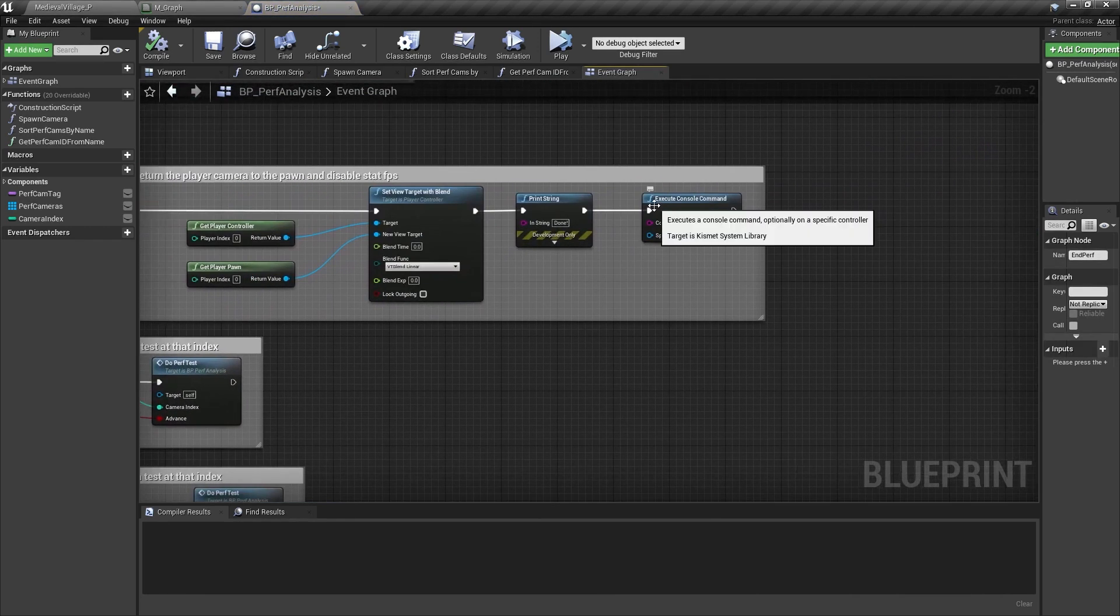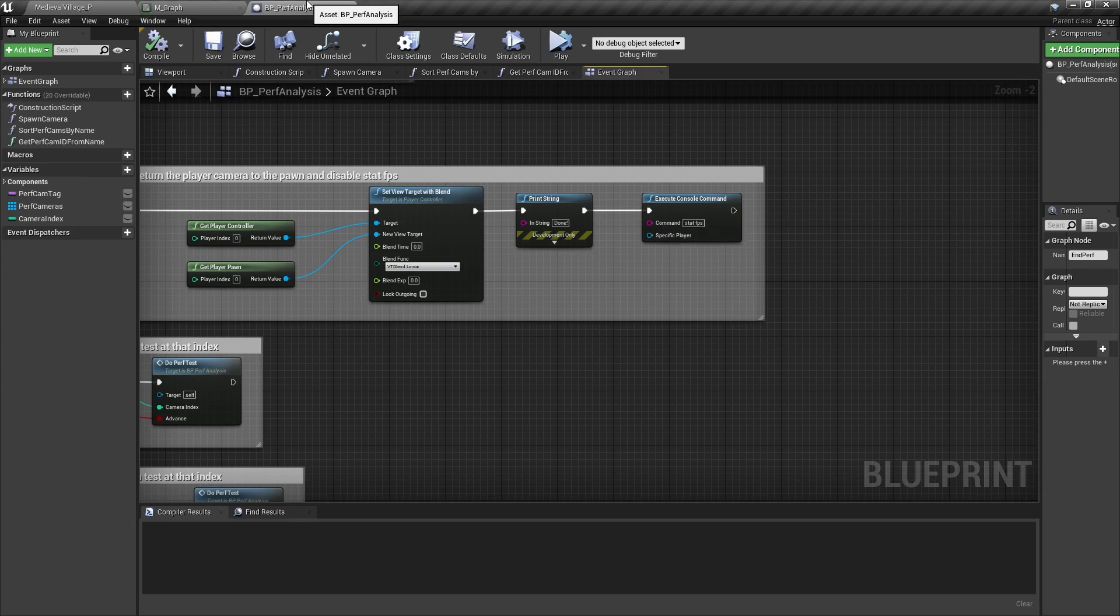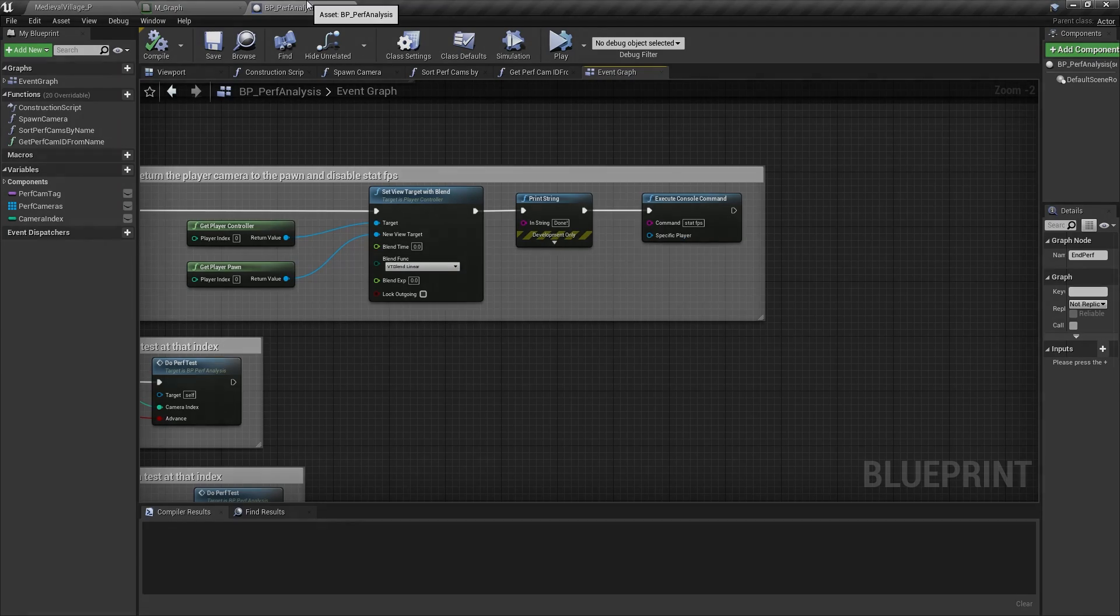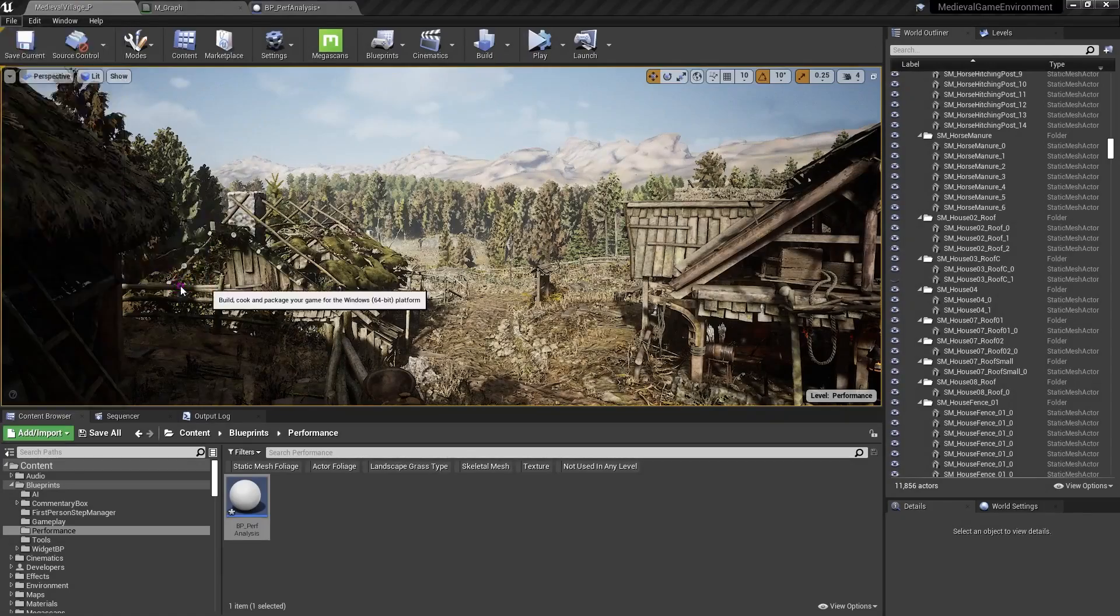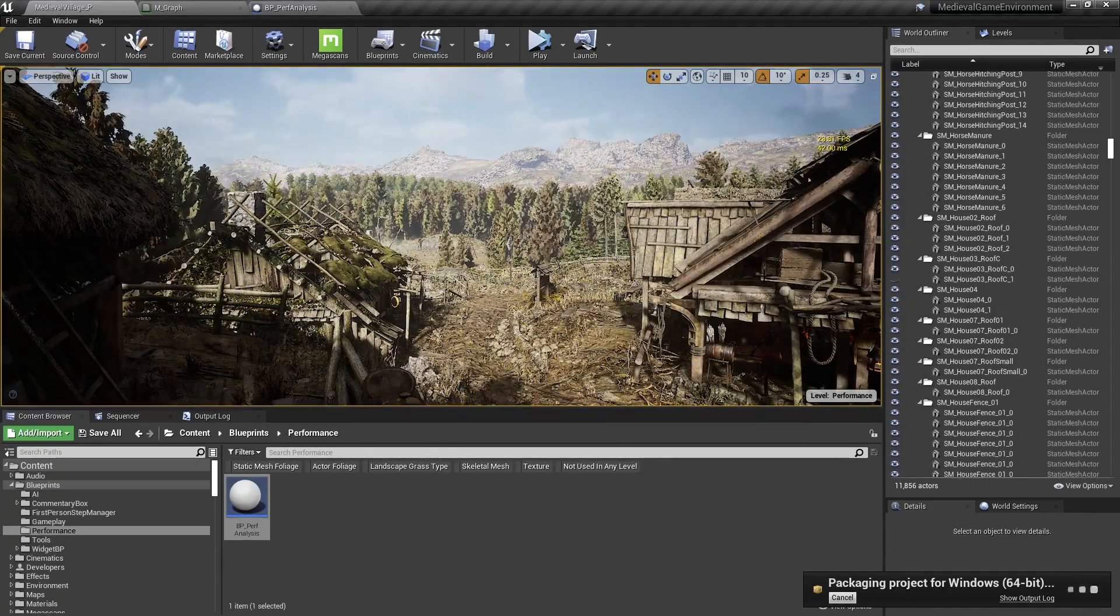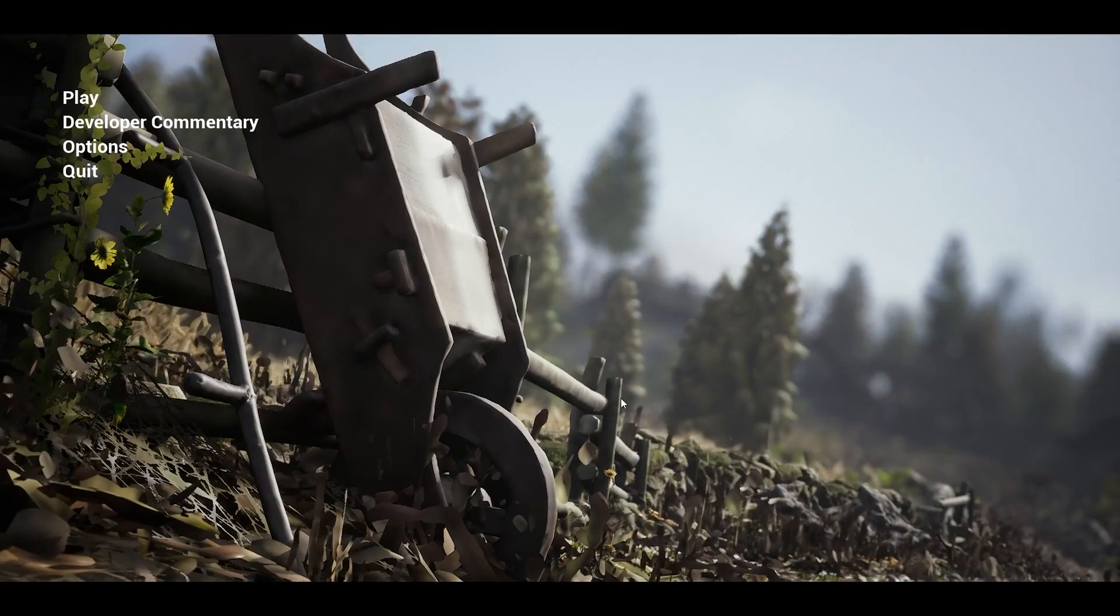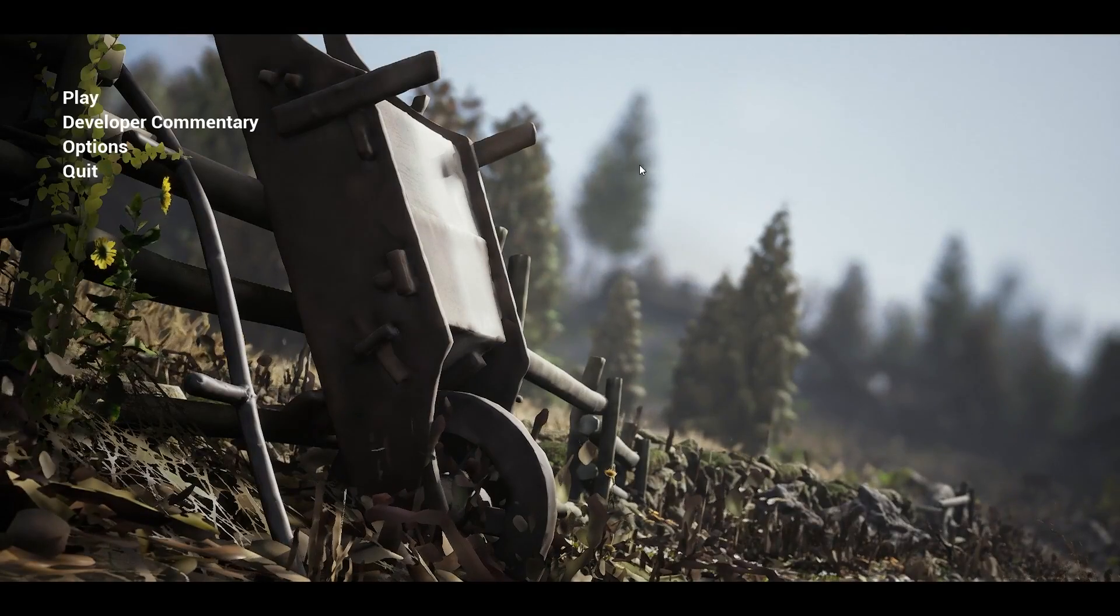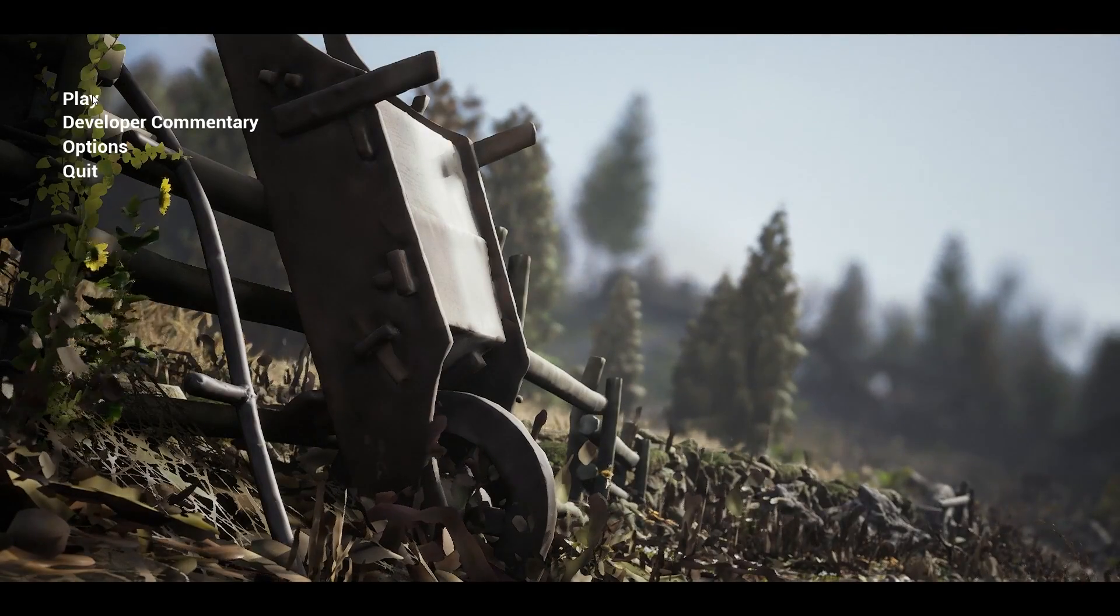Now I can test any functionality I need to test in the level without having to reboot the project. Our performance sublevel has one and only one of these blueprints, along with the eight performance tracking cameras I placed throughout the scene. The full testing procedure is to package the build, close the editor, launch the project, make sure we're in full screen, and hit play in the menu.